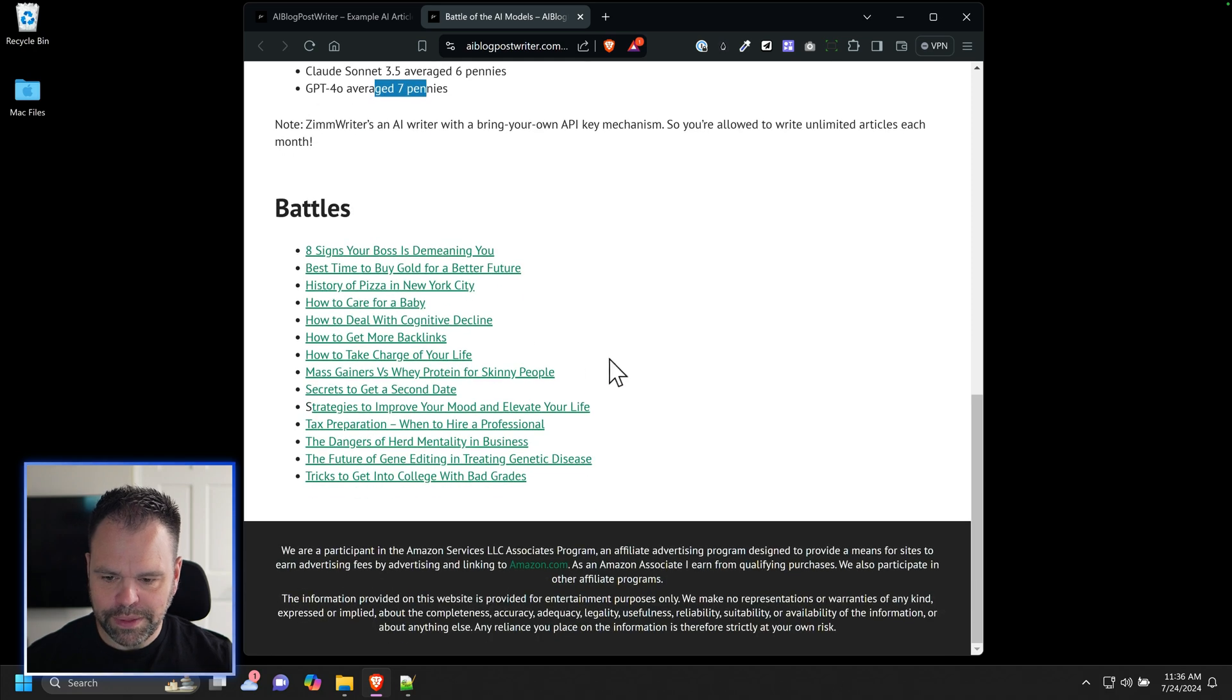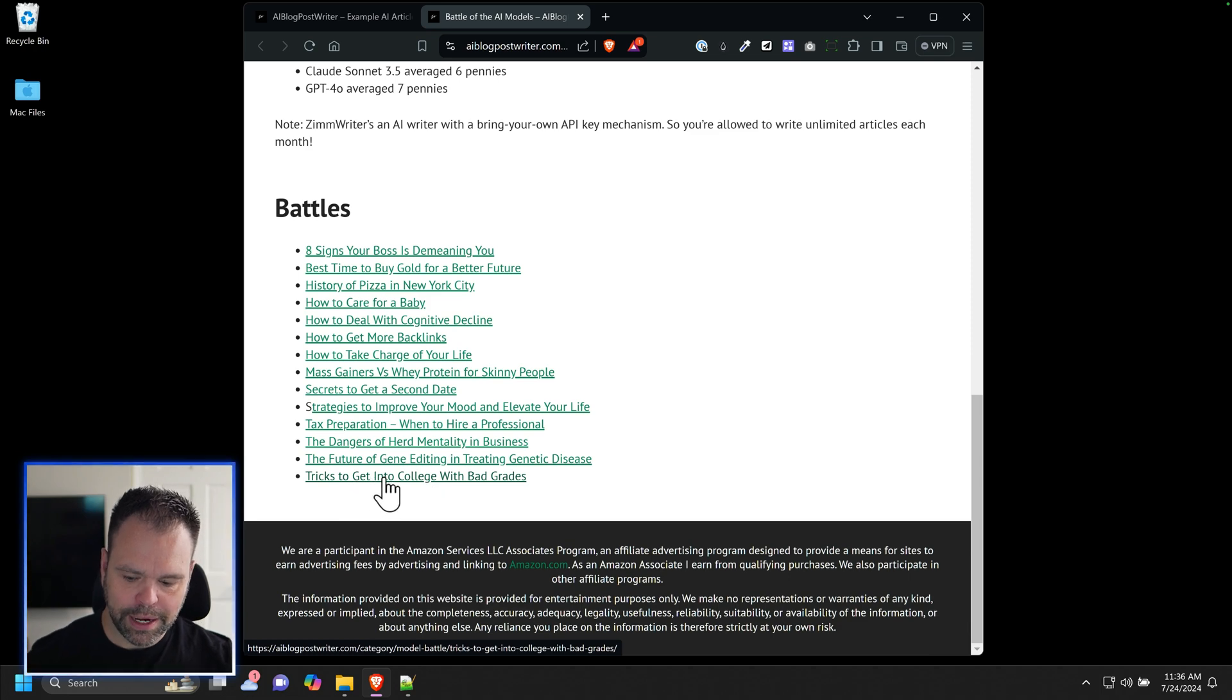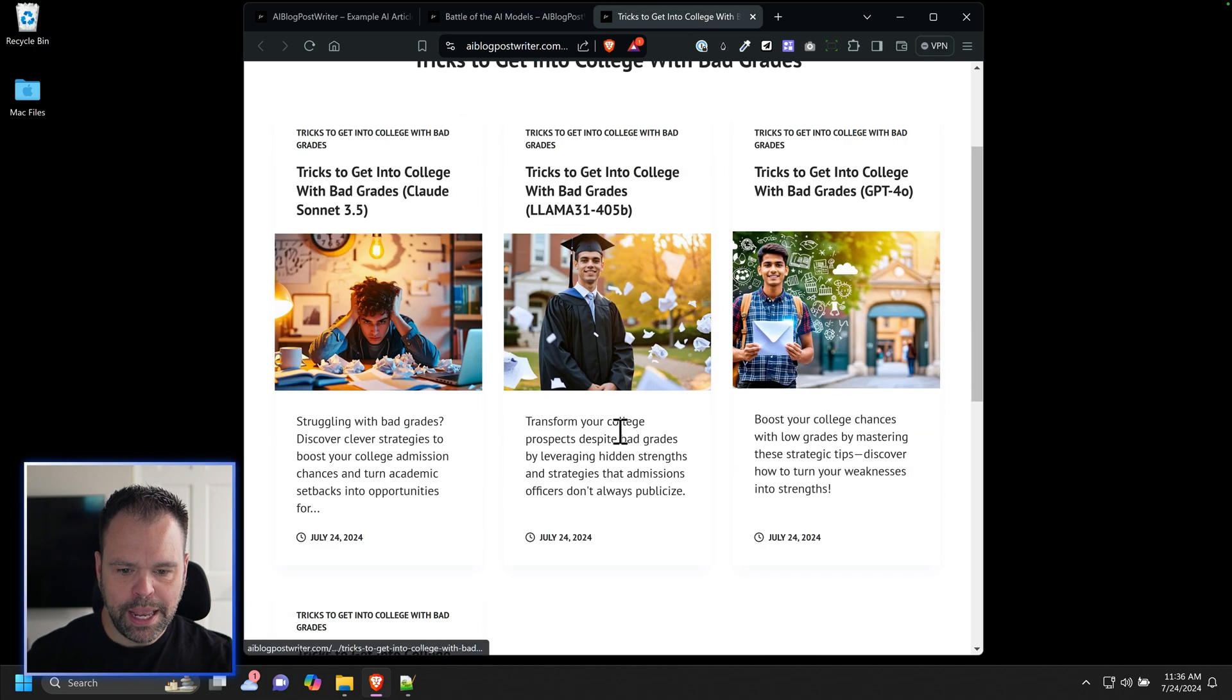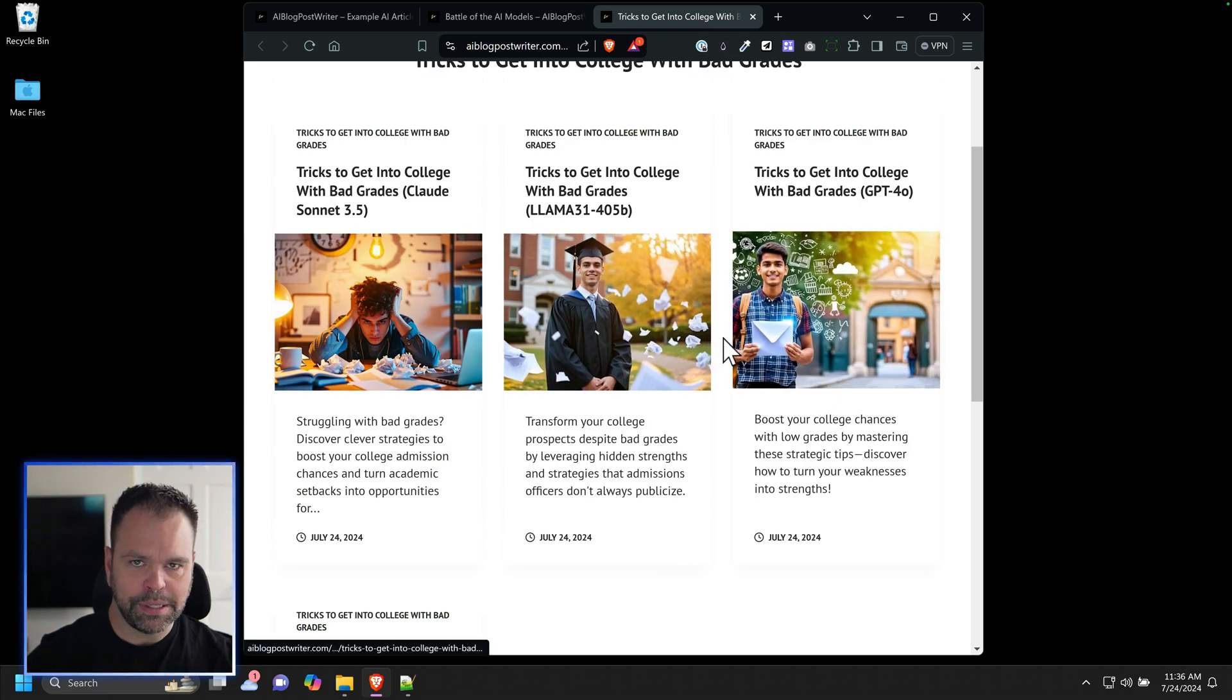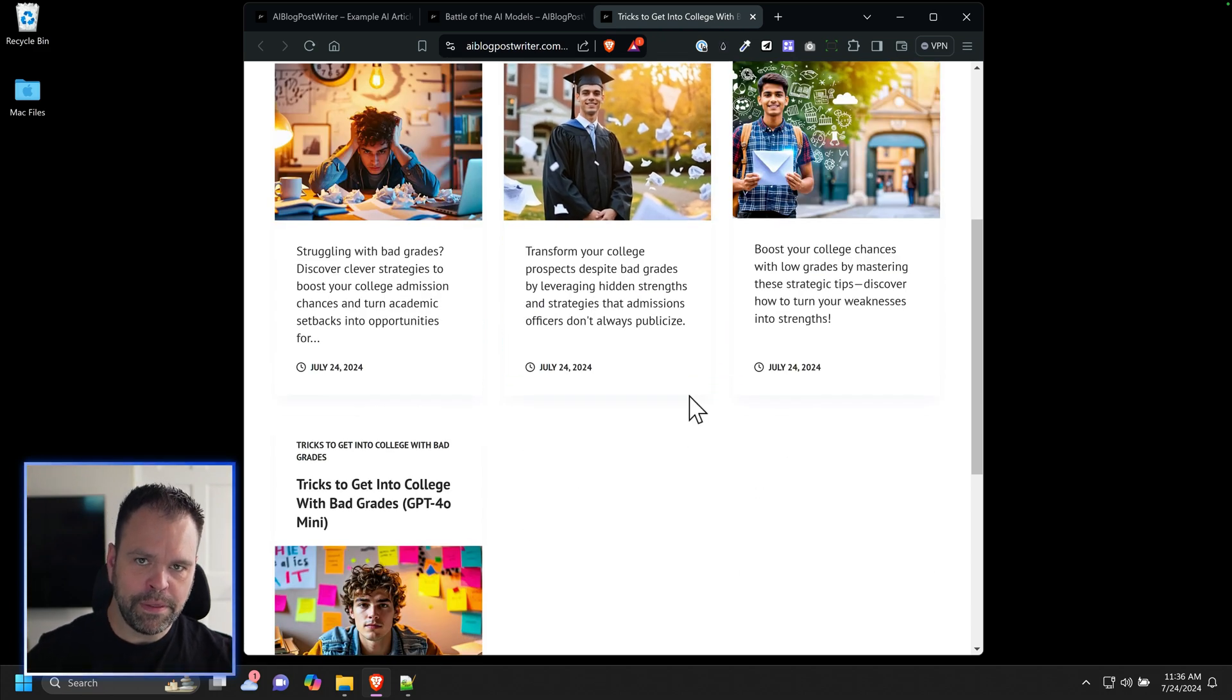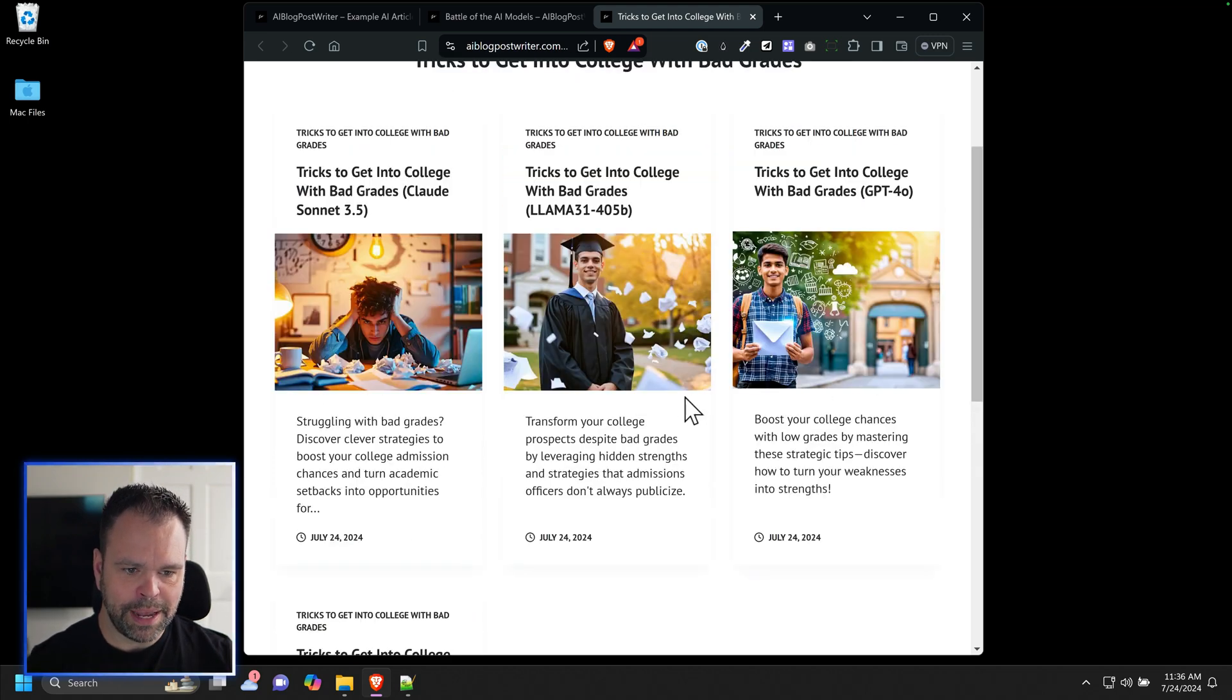So let's check out one of these battles. You'll come down here, you click on one of these. Again, these are battles with all four models. So we'll click on tricks to get into college with bad grades, and we'll open up the battle. You'll see four identical articles. The AI image is a little bit different for each one, but other than that, they're completely identical articles except for the content of each subheading.